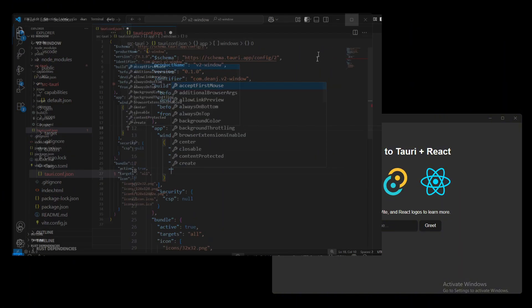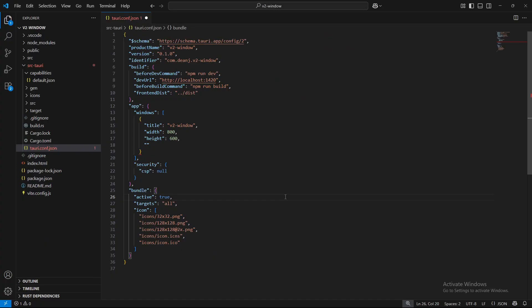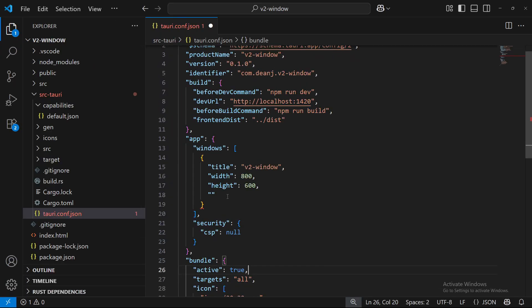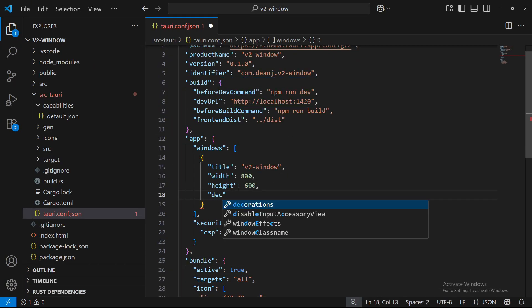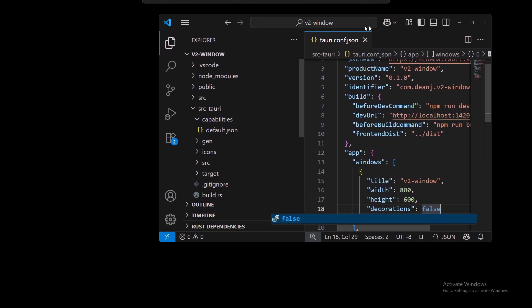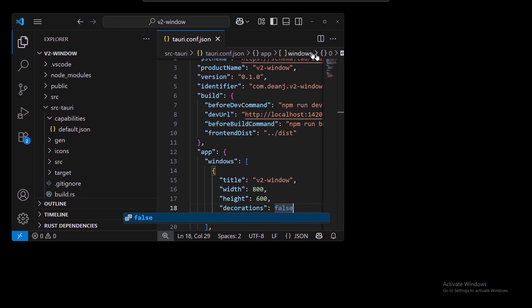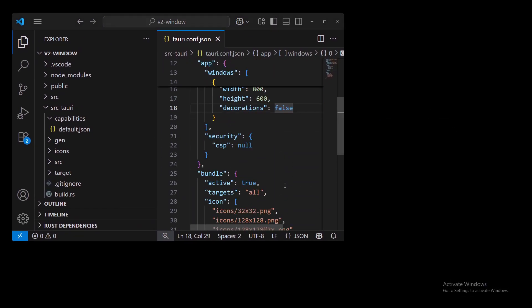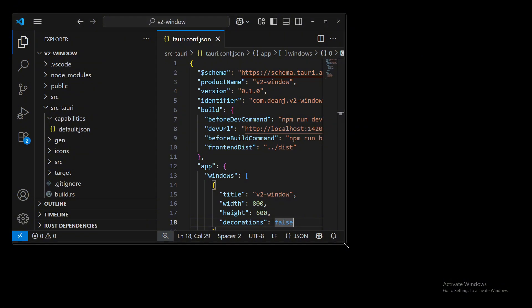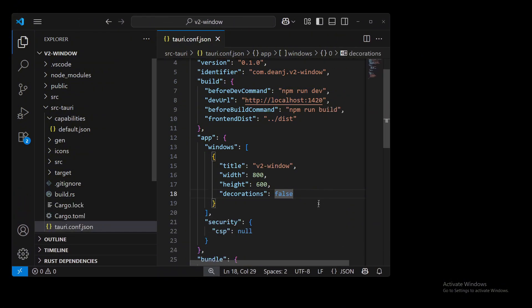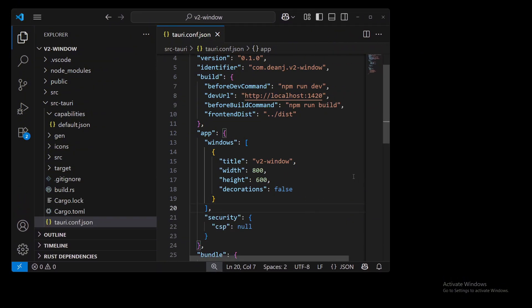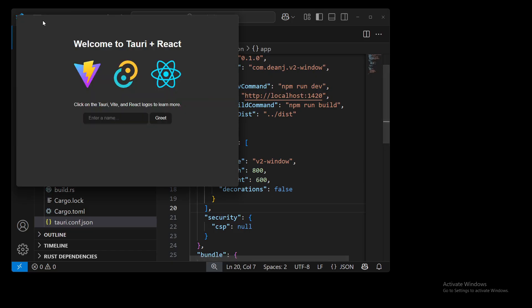we do have to turn decorations to false. So let's do that. Let me zoom in here for you. So decorations, change that to false. We'll hit save and that will relaunch our Tauri application. It will close and reopen again. I'm just going to wait for it to open up here so we can see now that the title bar is now gone.